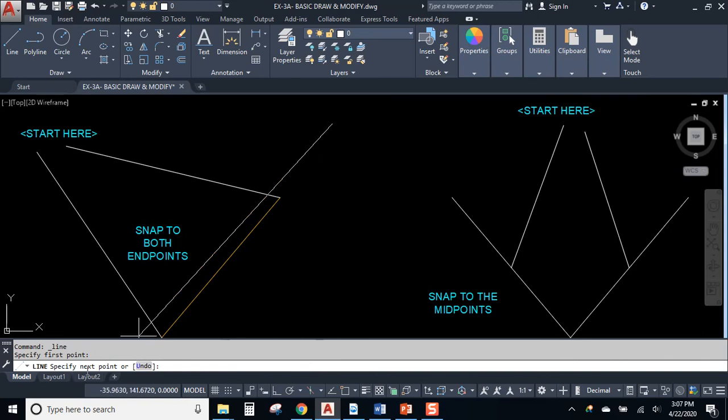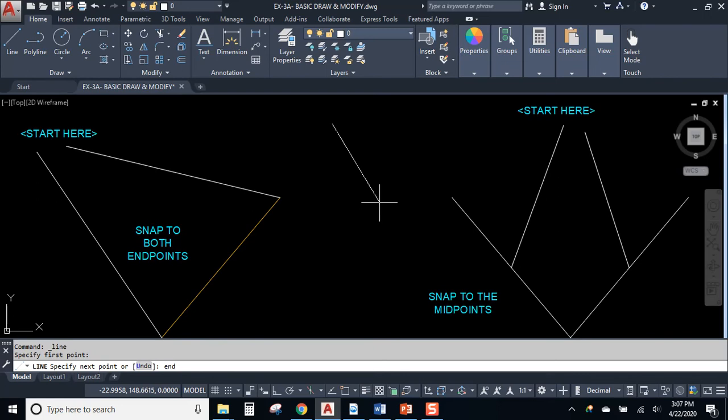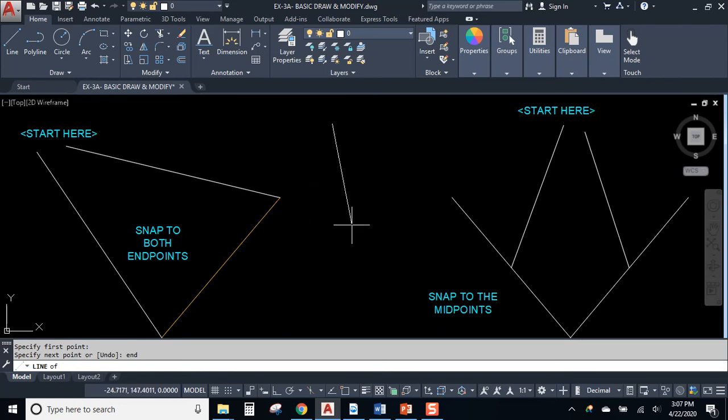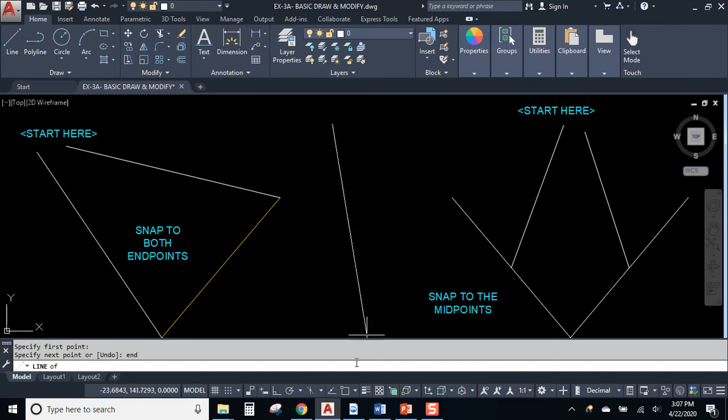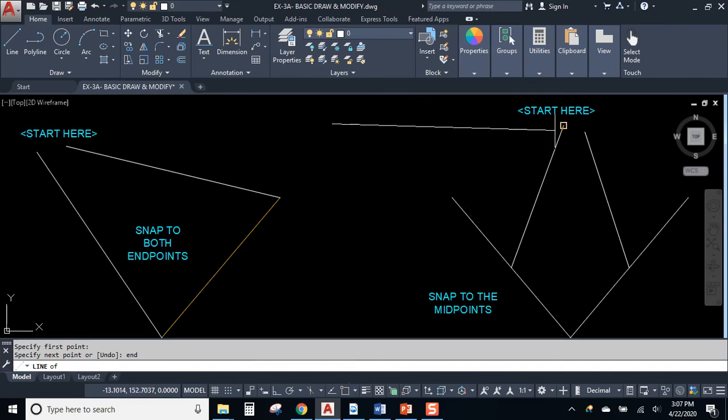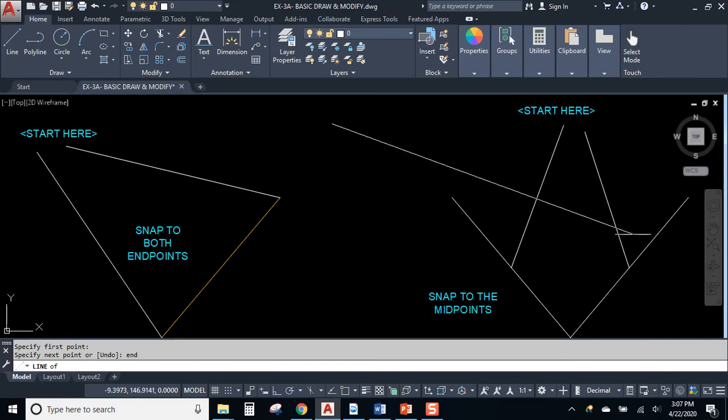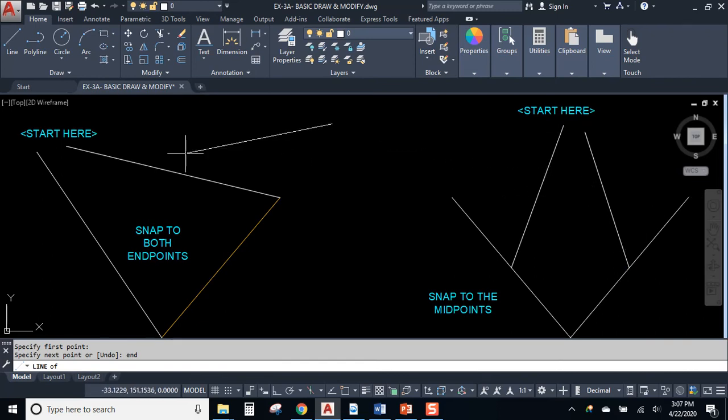But if you take a look at the command line, AutoCAD saying, Hey, specify your next point. Well, if you type in end and hit enter, AutoCAD is now going to look for endpoints. See, I was looking for endpoints, even though we don't have the tool turned on. All right. So this is a second way of specifying that you want an object snap.